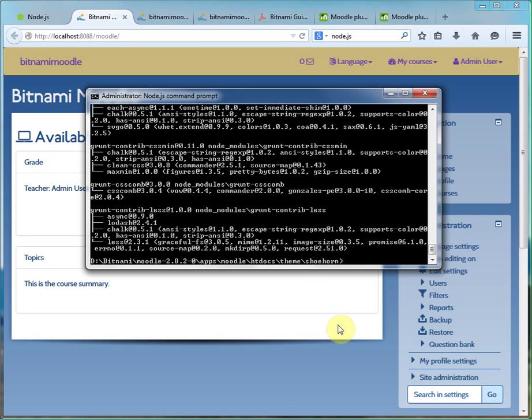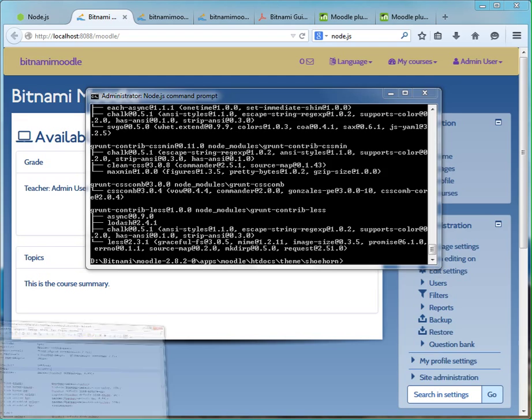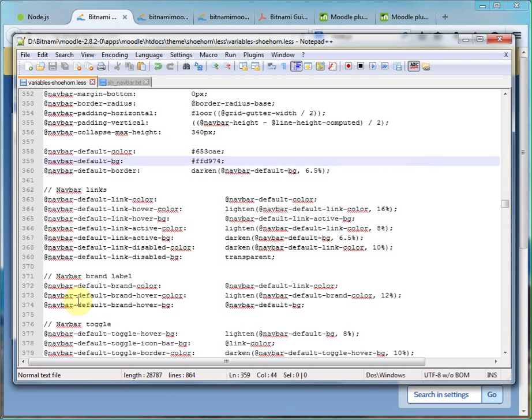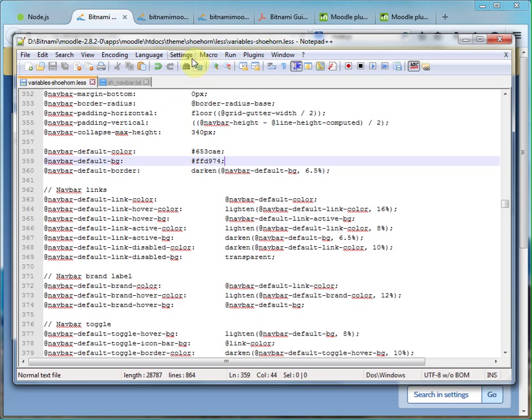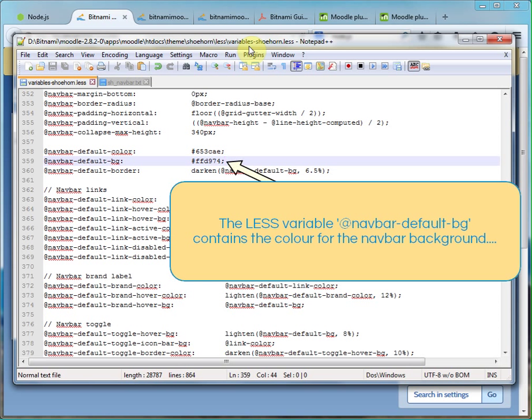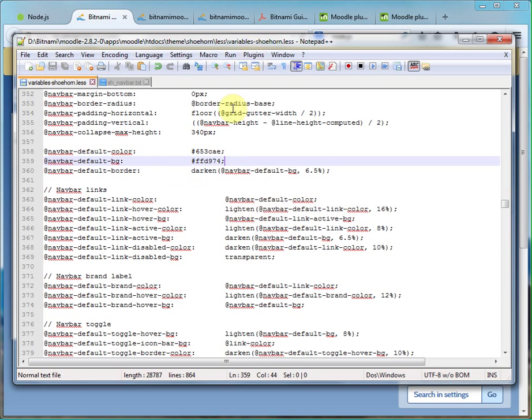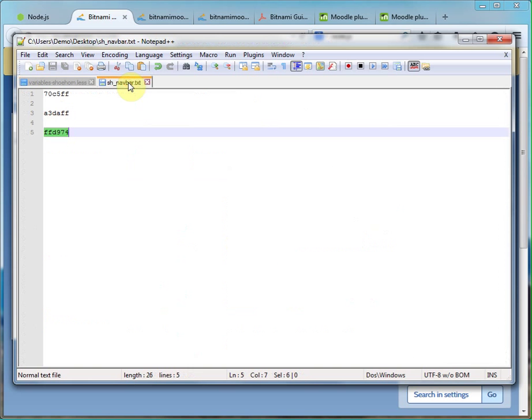Now we can go ahead and change the values. So we're in the variables Shoehorn.less file. I'm going to change the background color. Here's some I've prepared earlier.